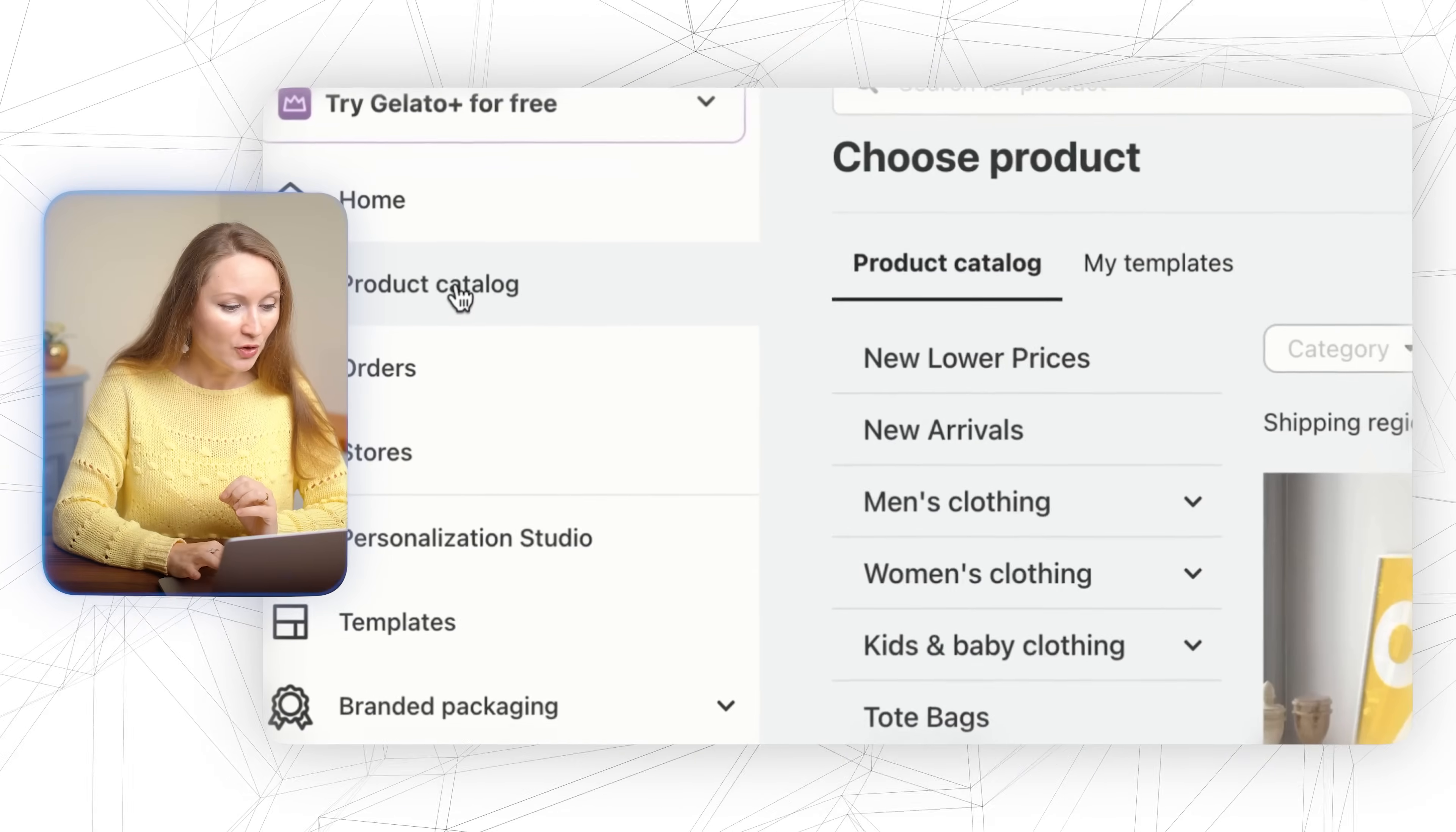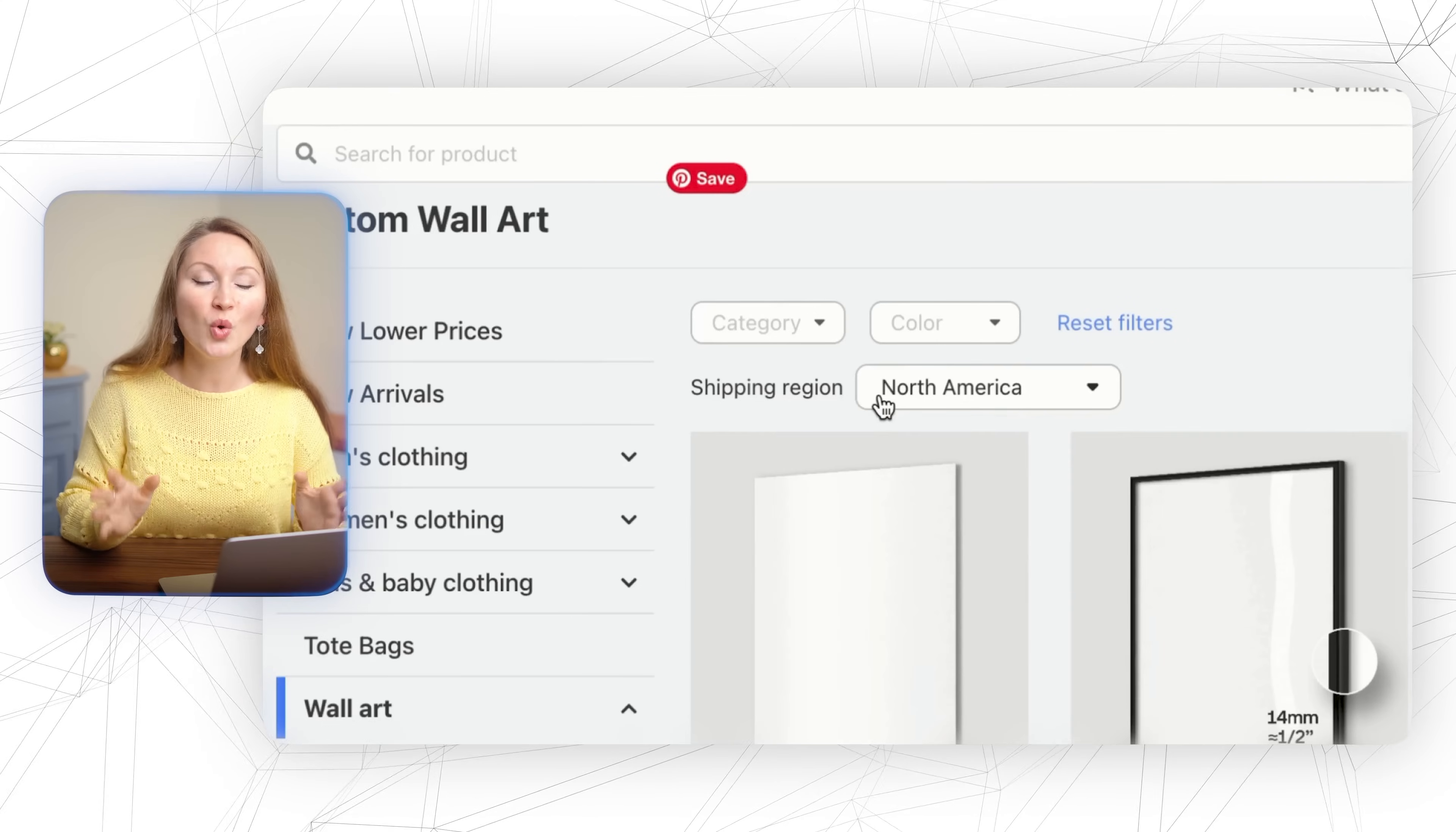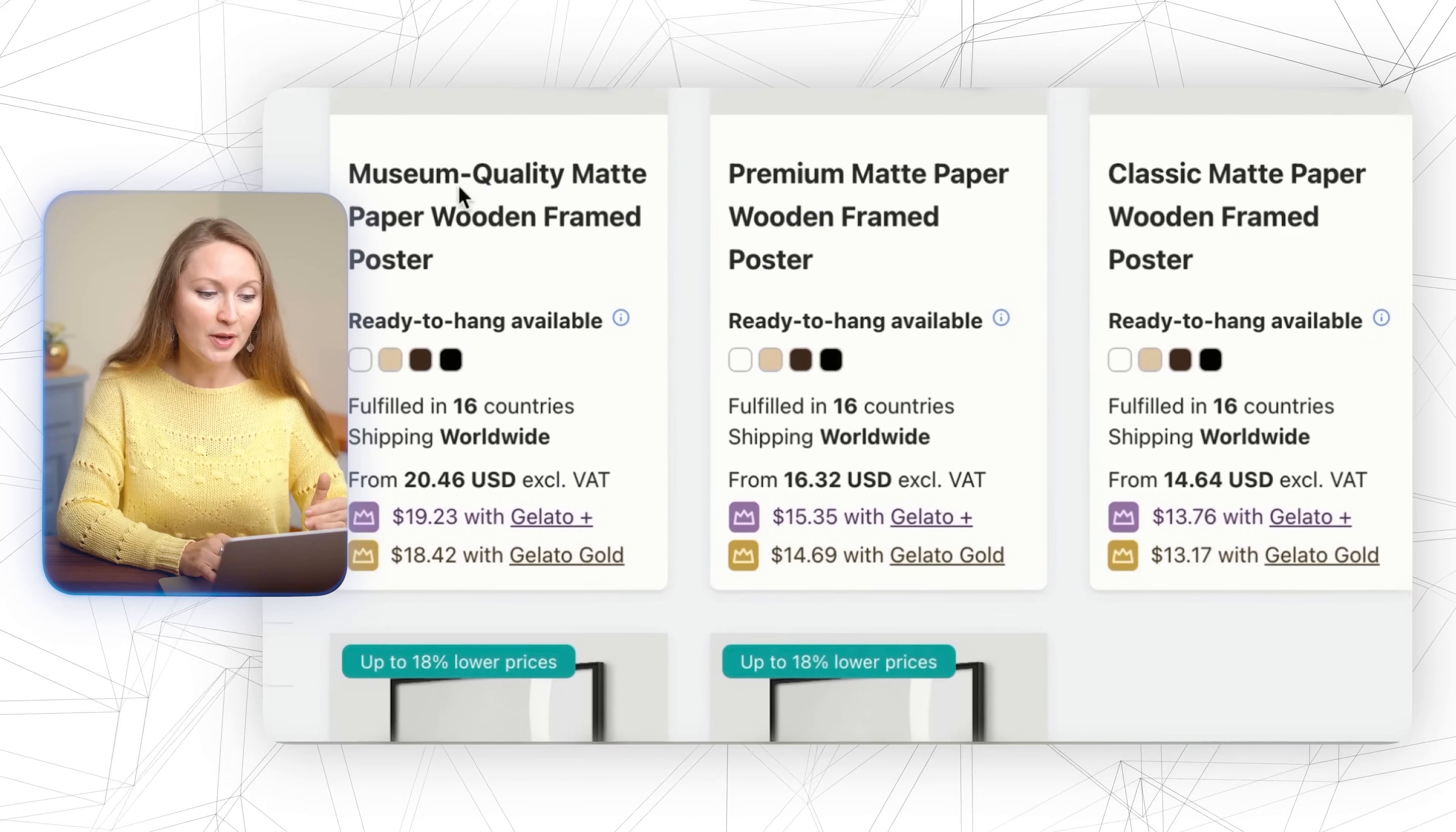Now that we have Gelato installed, let's add some products to our store. First go to the menu on the left hand side and select product catalog. You can of course have a look at the variety of products you can print on, including clothing, homeware items, stationery, and wall art. For this tutorial I will go with wall art and posters because Gelato has an excellent quality of all their paper products.